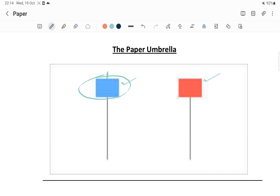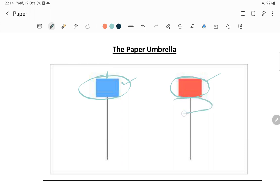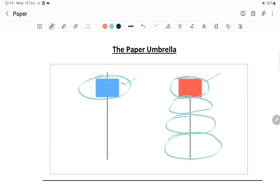Theoretically the condition is there will be no upper shadow, but practically there may be a small upper shadow - you can still consider it as a paper umbrella. The second thing is there will be a small body. The lower shadow must be two to three times of the body size. So if these three conditions are satisfied, then it is called a paper umbrella candlestick pattern.